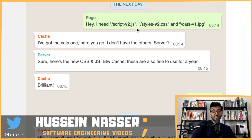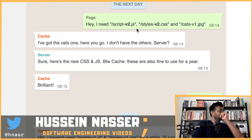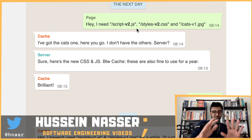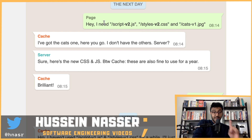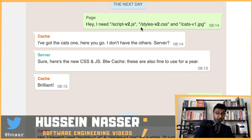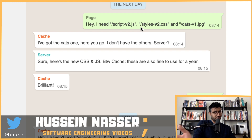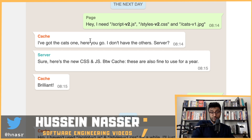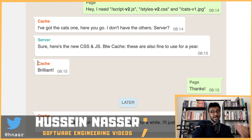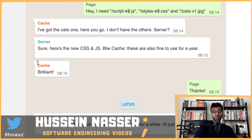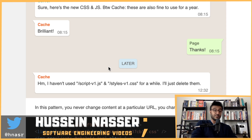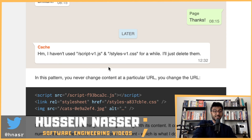The next day, the page comes back and now asks for script-v2.js, styles-v2.css, and cats-v1.jpg — indicating the page itself has refreshed with a new version. The cache responds: 'I've got cats-v1.jpg cached, but I don't have the others.' The server provides the new CSS and JavaScript version 2, and says to cache those for a year as well.